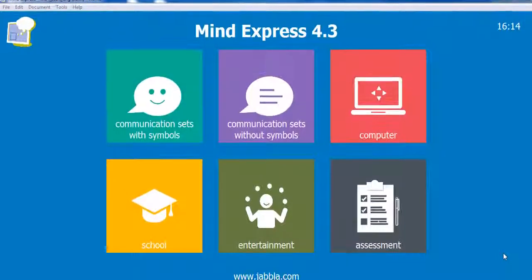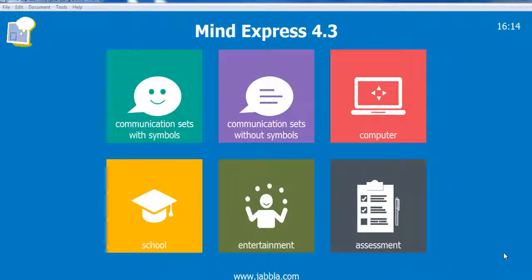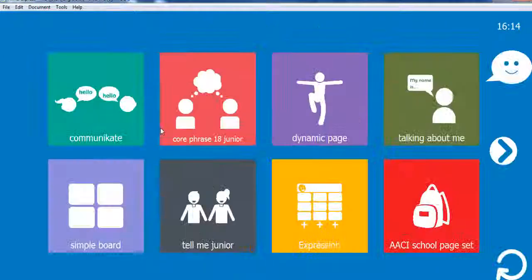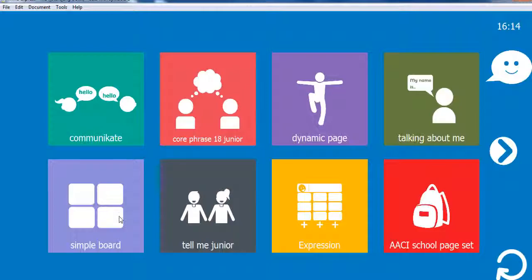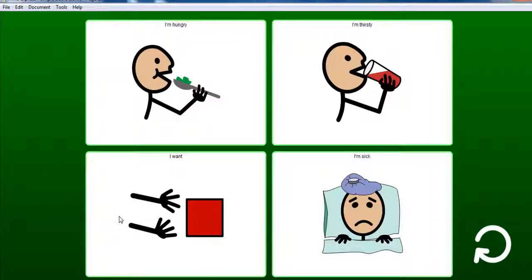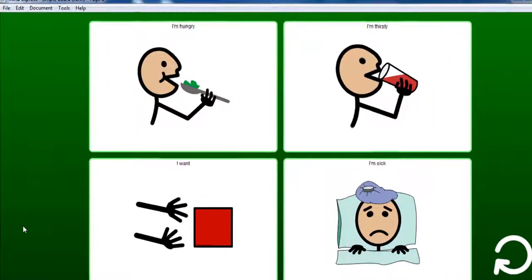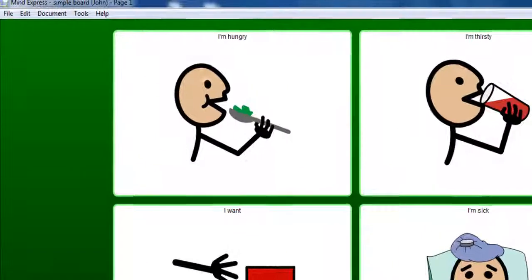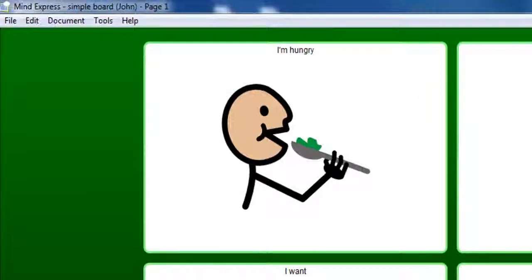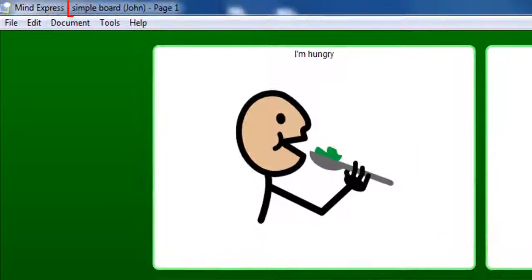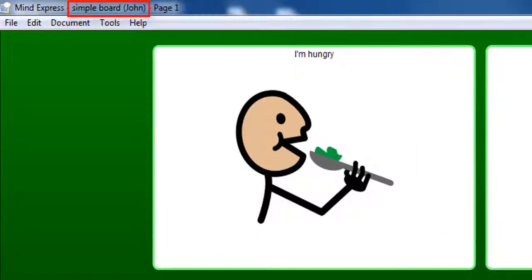Now that I've made a copy, I can start customising documents in John's folder. Let's open a communication set with symbols. I will change the content of this simple board document. As you can see, all the links are working. I'm still in John's folder.